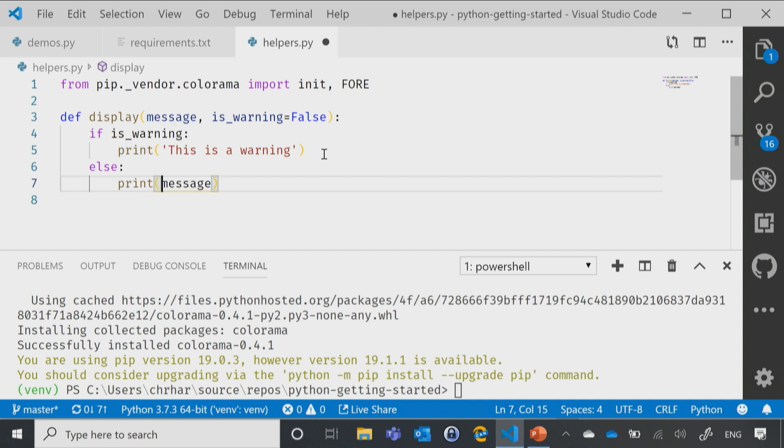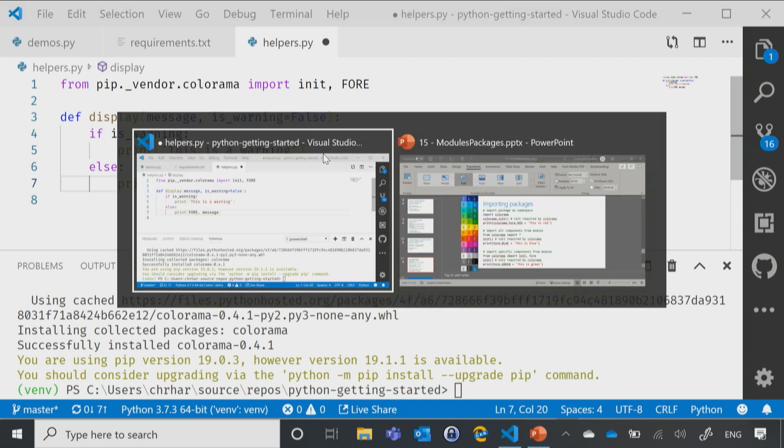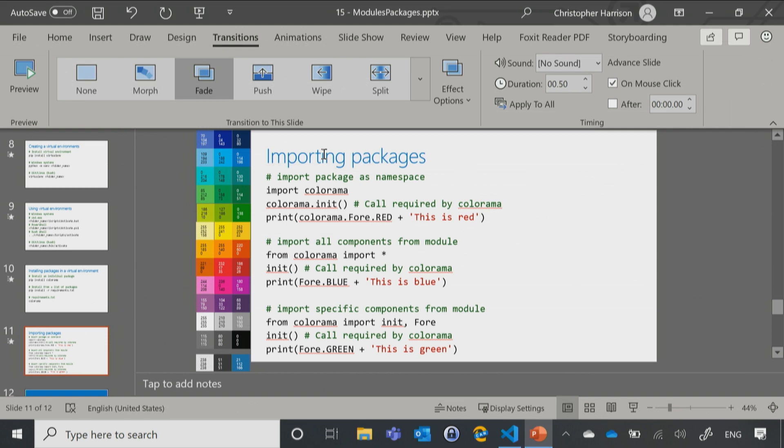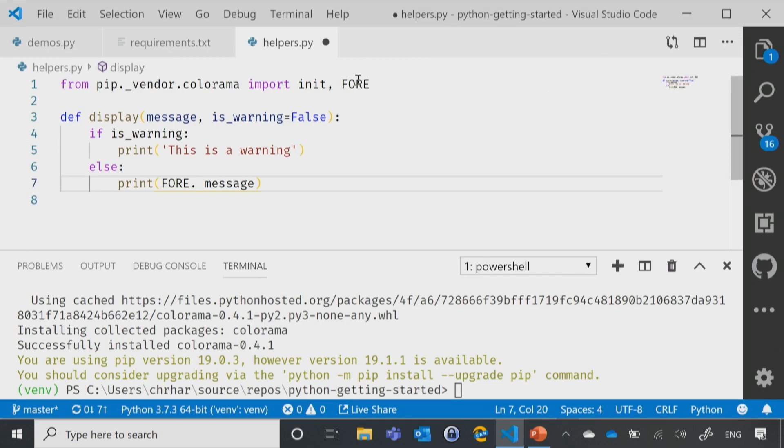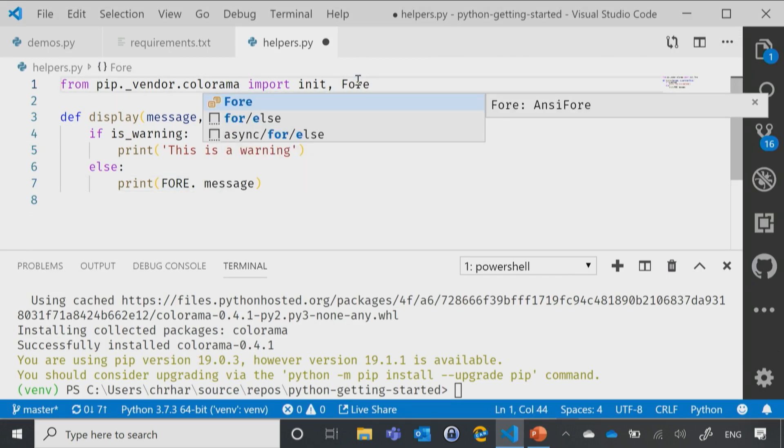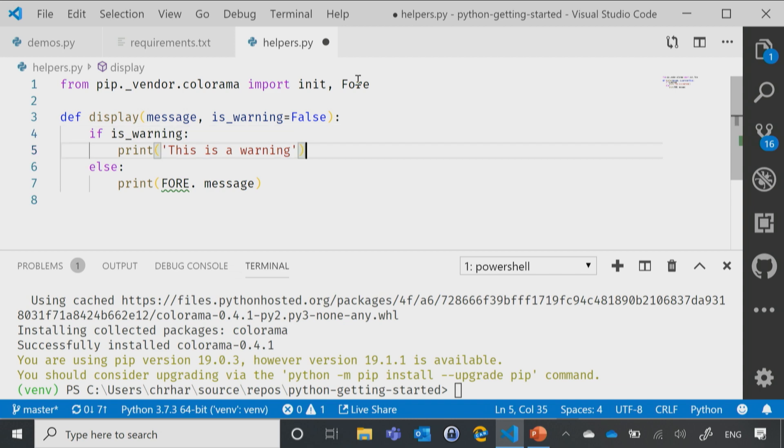And you know what? We'll print the normal messages in green. The way that I do that is by saying fore. I need to make sure that my casing is correct.